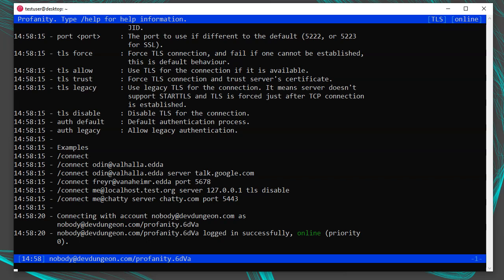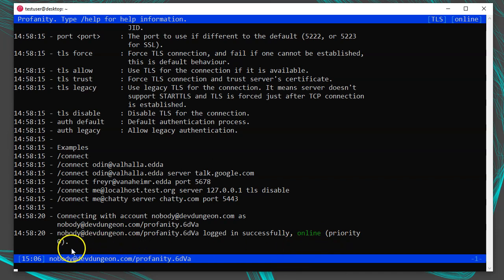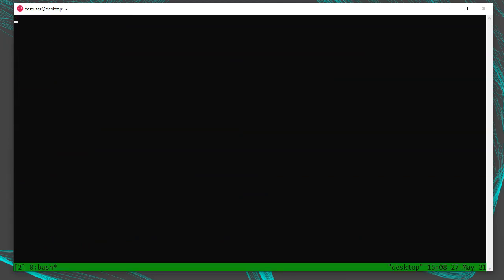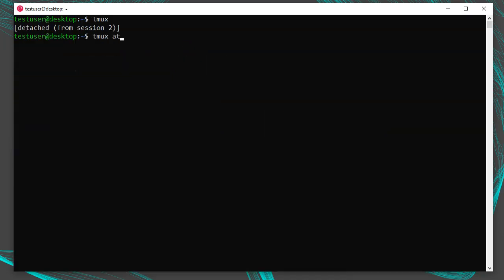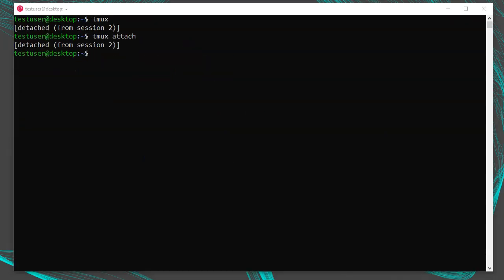Once you've connected, you'll see messages in the console confirming the connection and your current status. In the top bar on the right, it will change from 'offline' to 'online,' and it will also say 'TLS' indicating an encrypted server connection. Down at the bottom near the clock, you'll see the username you're connected as. Note that next to your status, it tells you your resource priority. If you want to leave Profanity running in the background, consider using a terminal multiplexer like GnuScreen or Tmux — also useful if you want to connect multiple accounts at once.